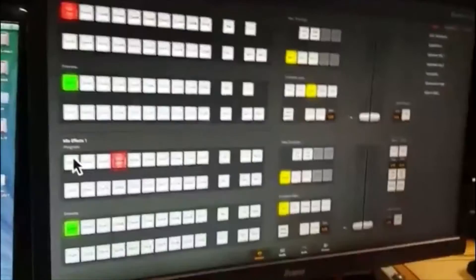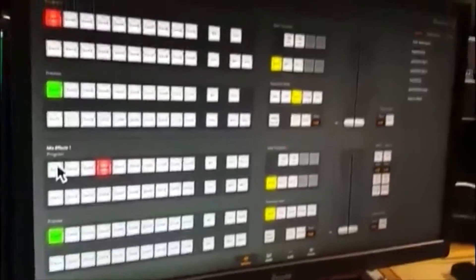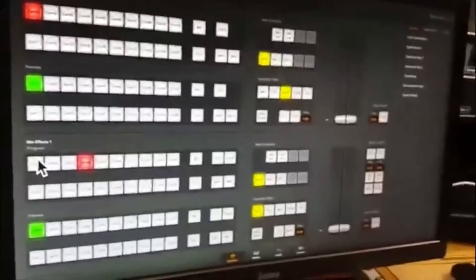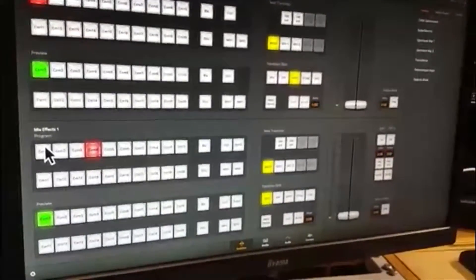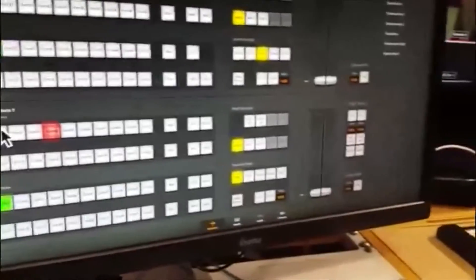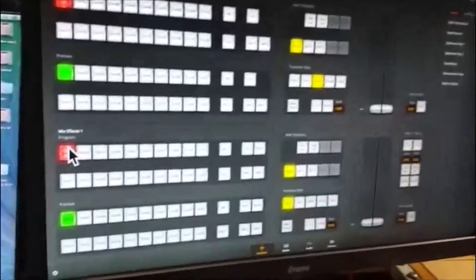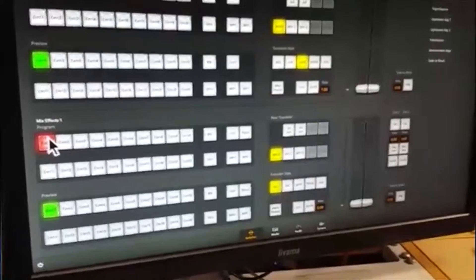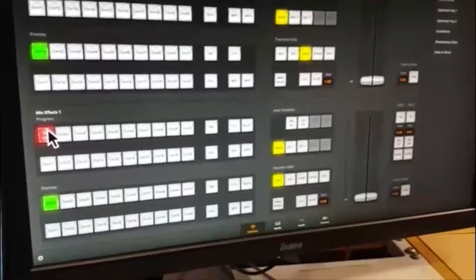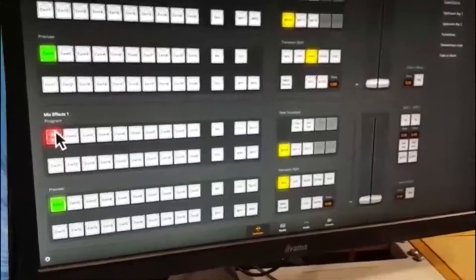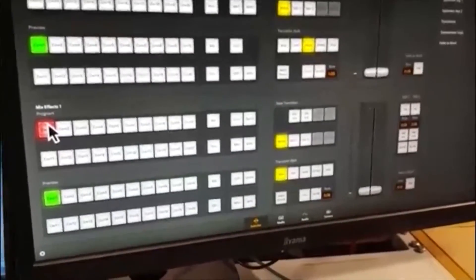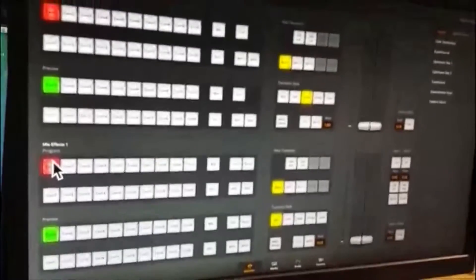Hi everybody, Steve back again. We're back with the ATEM software control on the Mac Mini. We're going to do things in a very similar fashion to the way we did with the main control panel over here on the side. So we're going to start with simple cuts and transitions between sources on the system. Then we'll go on to more advanced things like downstream key, ME2, ME1, media players, HyperDeck, things of that nature. But we're going to start with cuts and transitions.